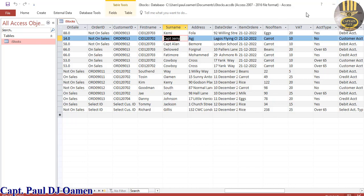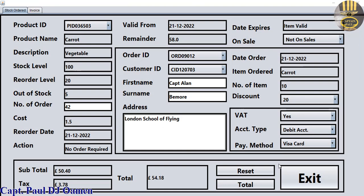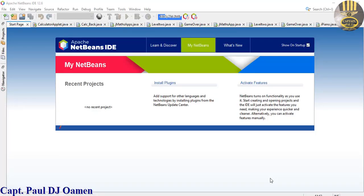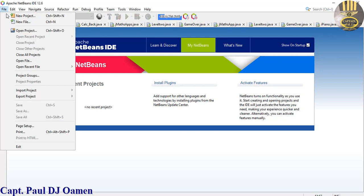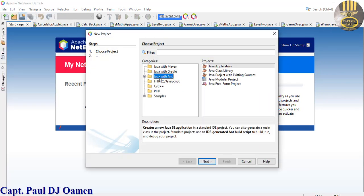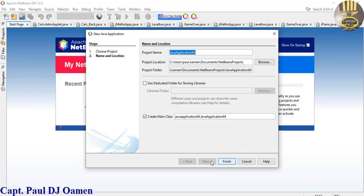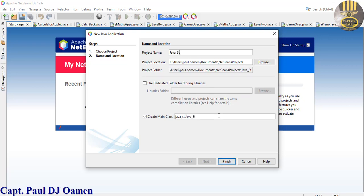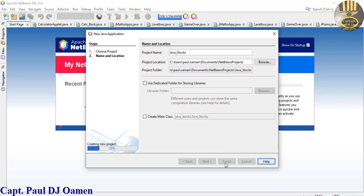Now I'm going to take you to the Java development environment and start a new project. Go to File, click on New Project, select Java with Ant, and the project type should be Java Application. Click Next, give it a name - I'm going to call it java_underscore_stocks. Uncheck 'Create Main Class' and click Finish.